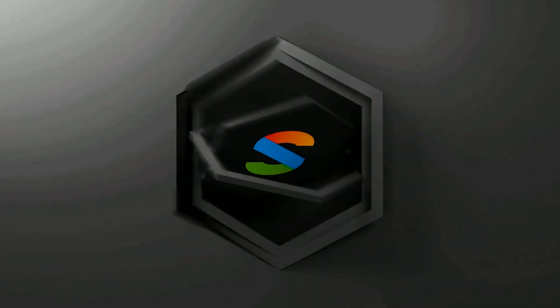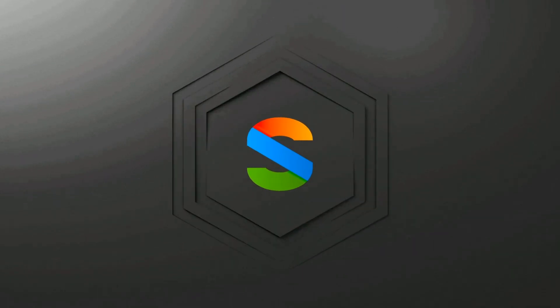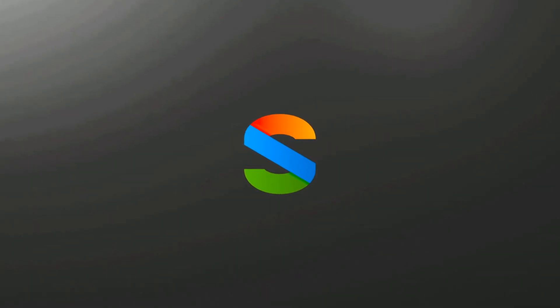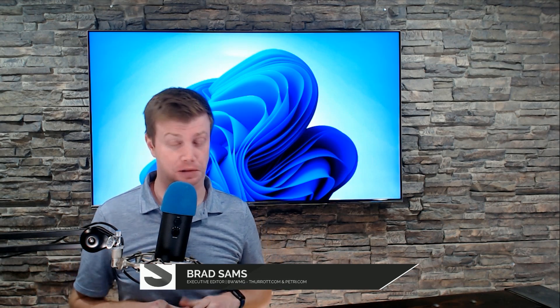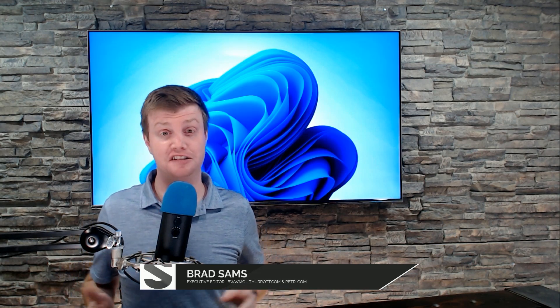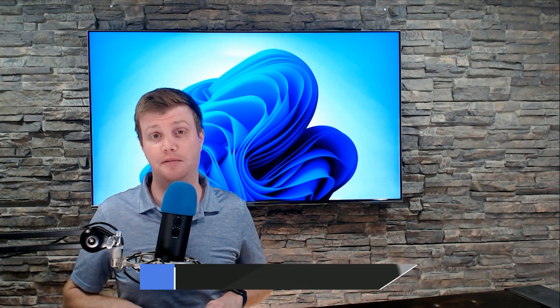Microsoft was this close to getting it right. Last week, or I should say the end of last week, just a couple days ago, Microsoft had what I would say was a great announcement for Windows 11.